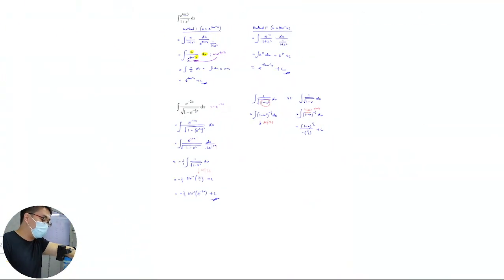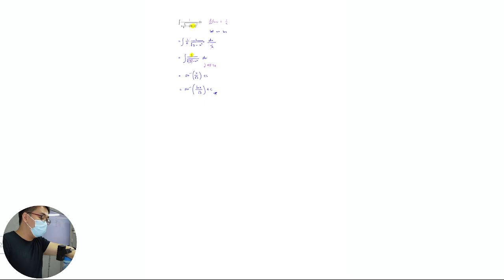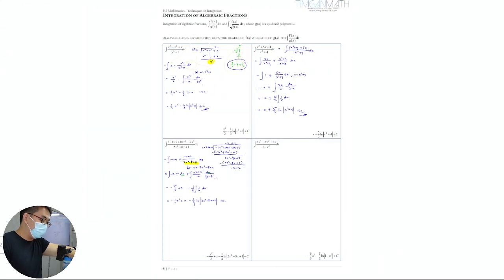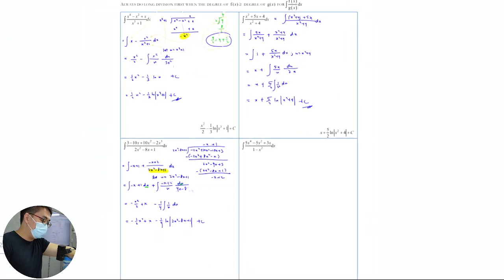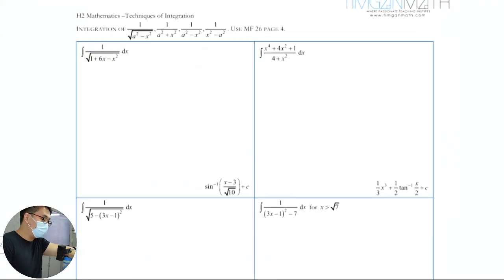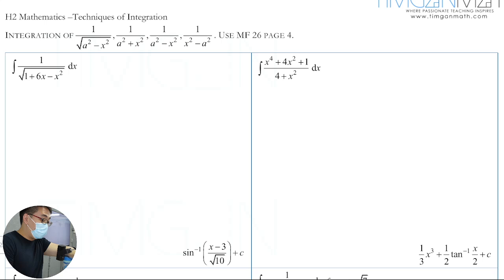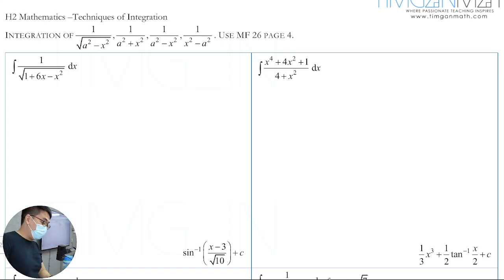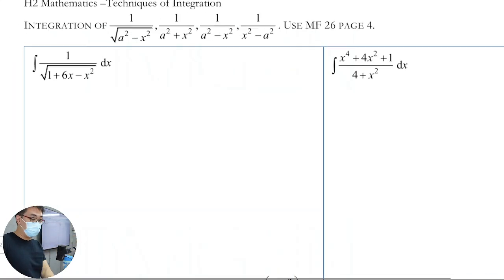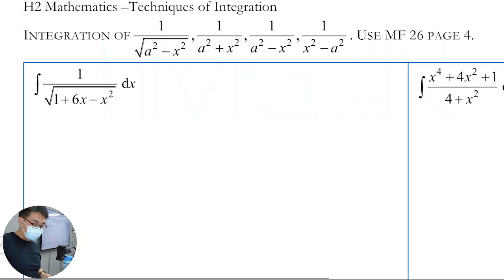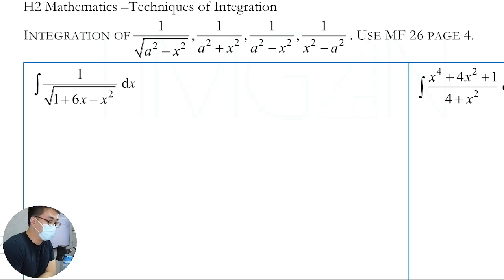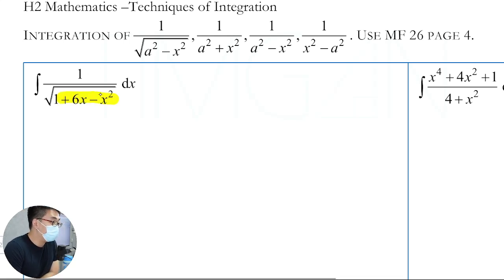Completing the square is bread and butter when it comes to quadratic expressions. Whenever you see an uncompleted square expression, you should feel uneasy. In this case you can't use the cancelling method, obviously, because you cannot cancel anything on top — differentiate this, it's a bit linear.